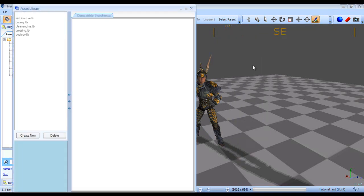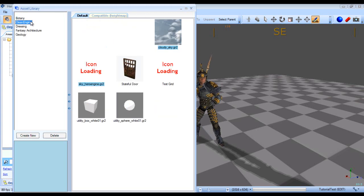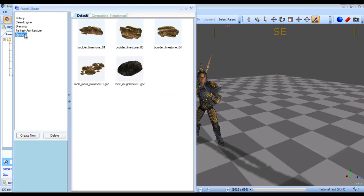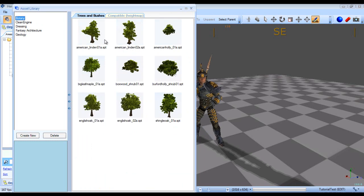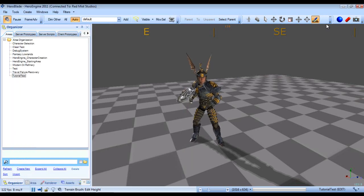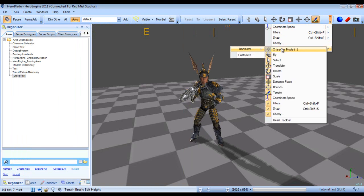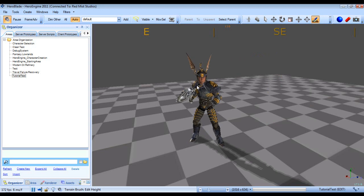The library, if you click that, essentially has all the assets that you have available to you. And we'll cover how to add assets to the library and actually navigate it in a later tutorial. And we'll close that. And last but not least, you can add or remove buttons or customize it however you like, so it's fairly customizable.